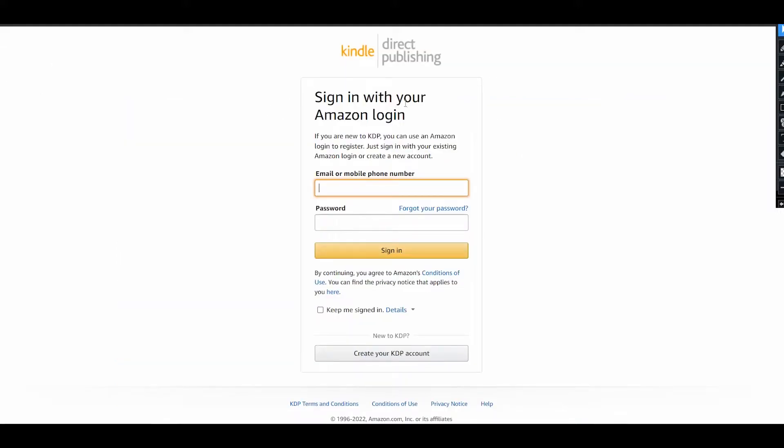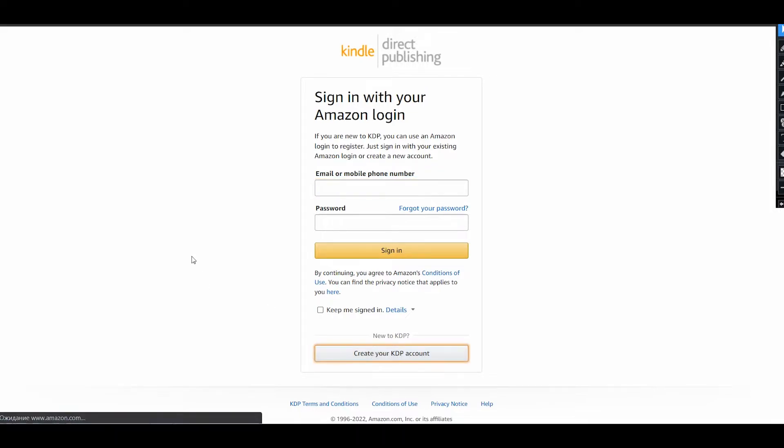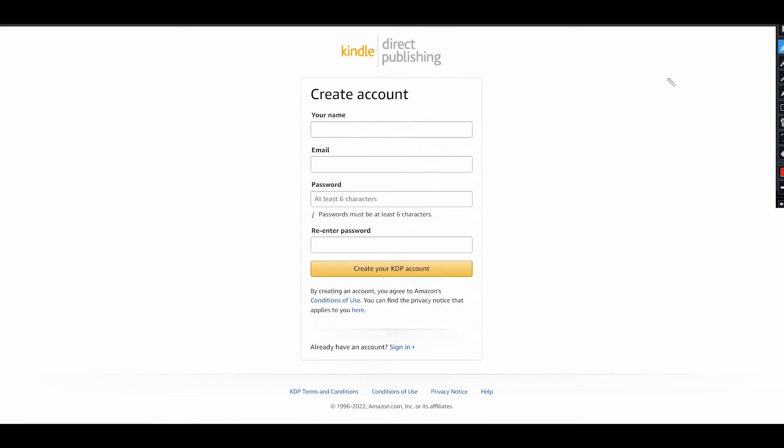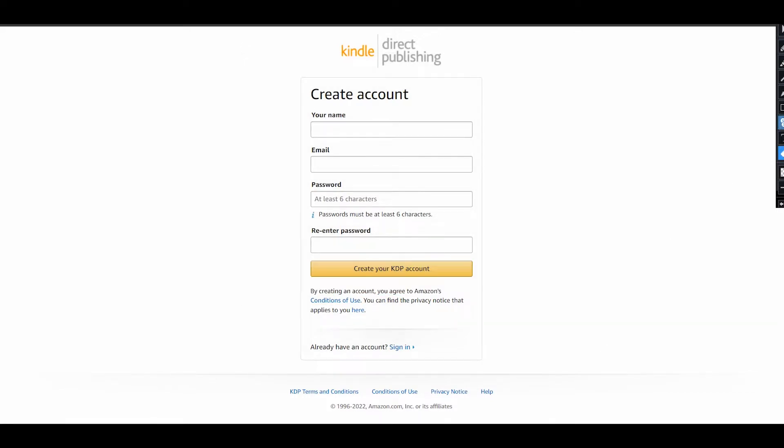Here, once again, you can login using your existing account or push this button to create your KDP account. On the next page, you need to fill basic info about yourself: your name, your email, password, and re-enter your password once again.